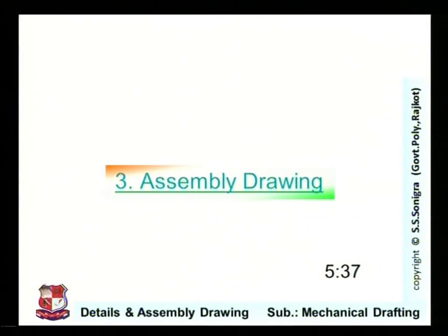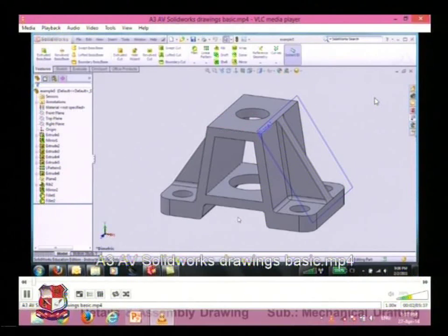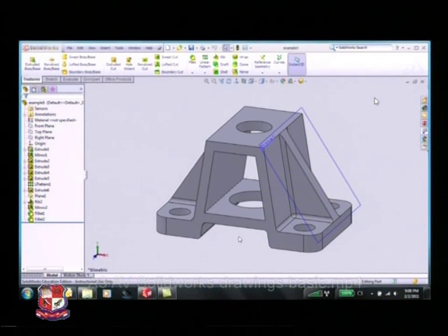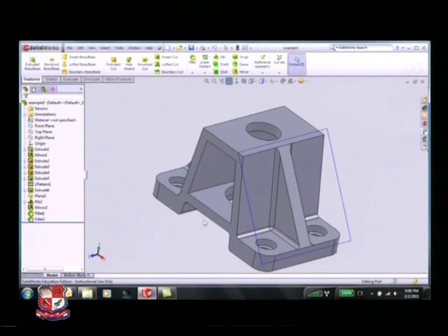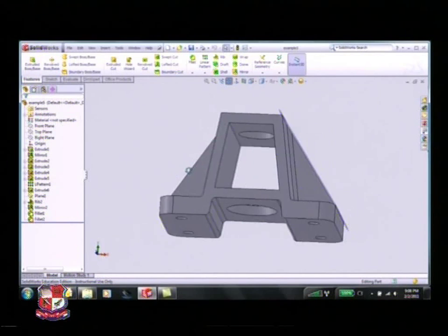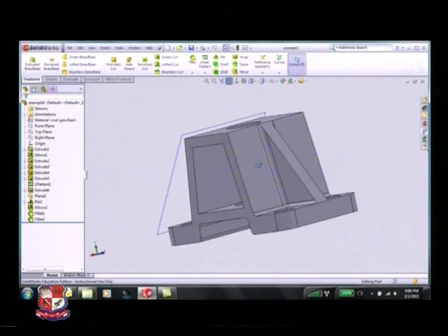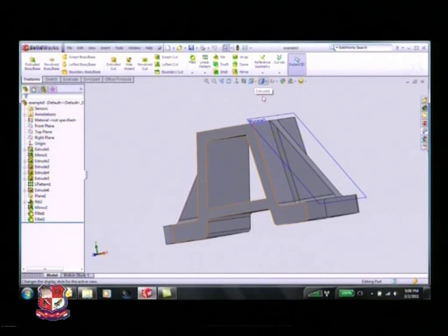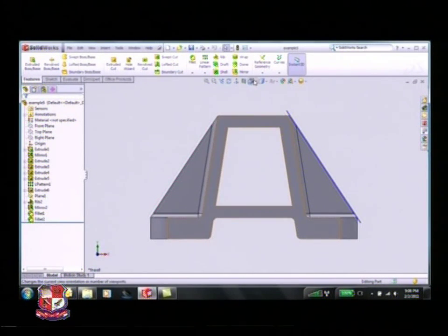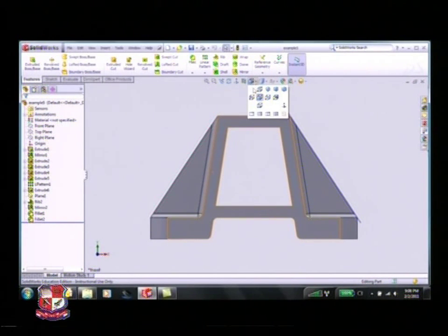Now we see the assembly drawing example. I want to talk about how to create a two-dimensional drawing from your 3D part. I have a part open here that we modeled earlier in the class. What we want to be able to do is communicate on paper what this part would look like, and so to do that we want to create a front view, a top view, and a side view drawing.